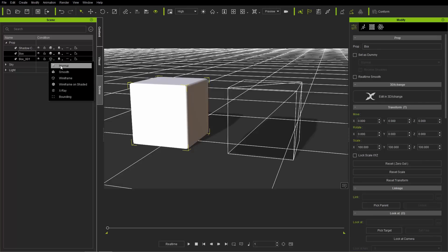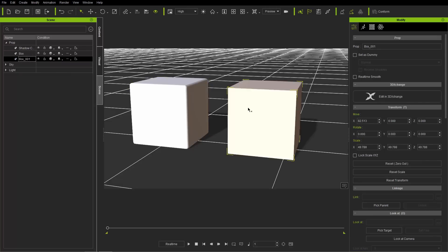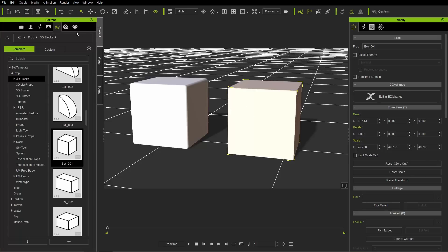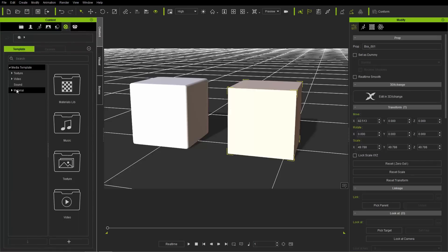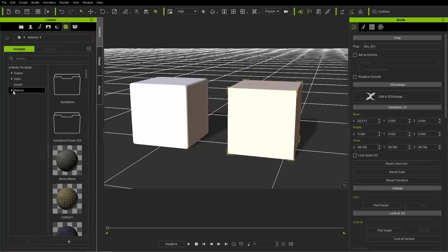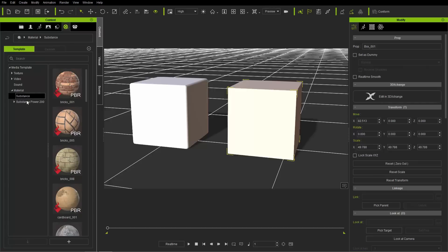We're going to take these back to normal shading. To find the substances embedded with iClone 7, you need to go to your content manager, and under media you'll find the materials right here. Under materials you'll find a folder called substance.